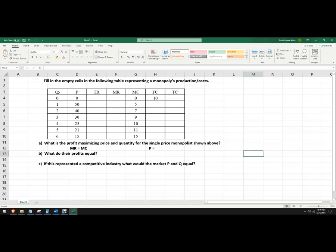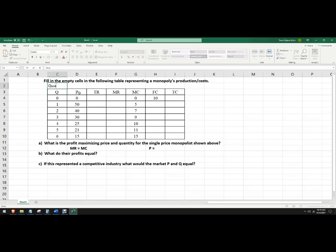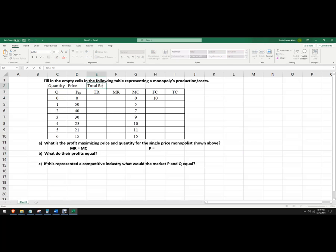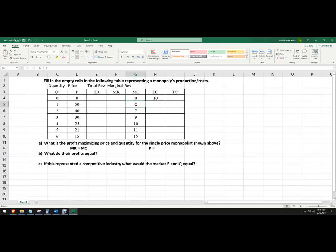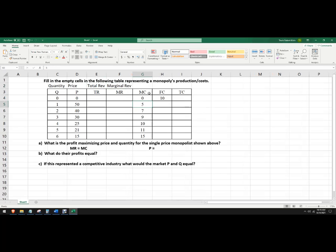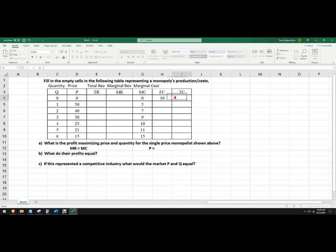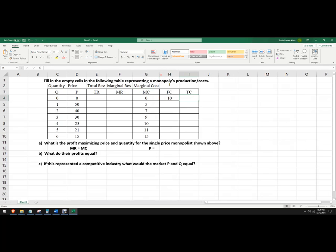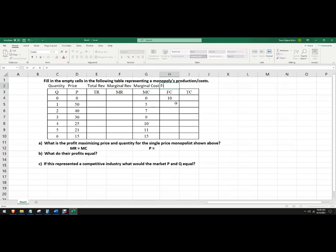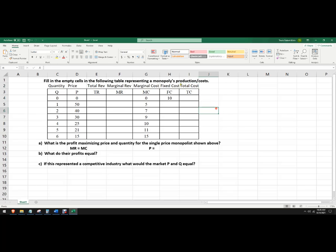Okay, so just to go over this, this is quantity, this is actually right, this is right here for quantity, price, total revenue, marginal revenue, this is marginal cost, this is fixed cost, and this is total cost.